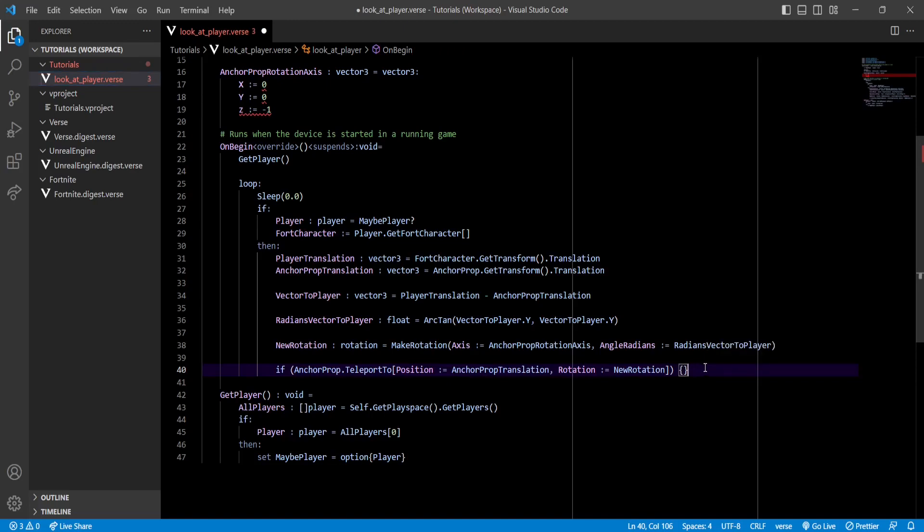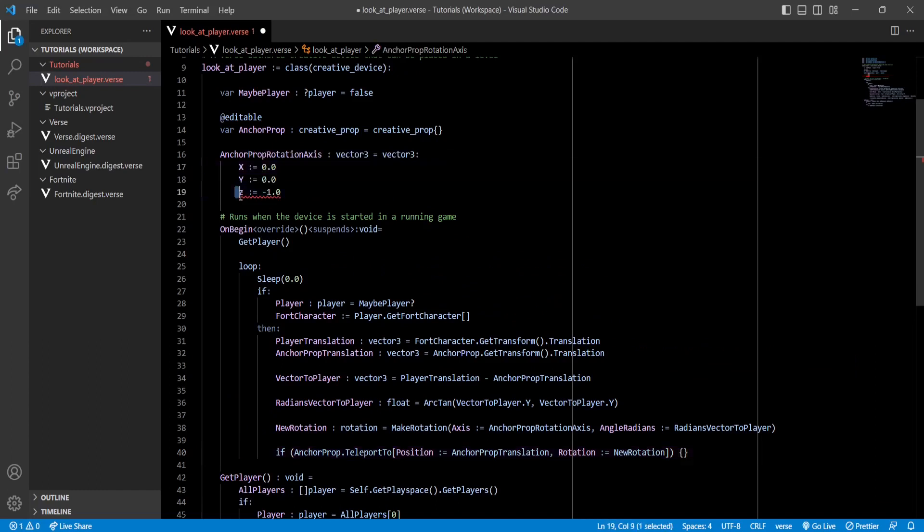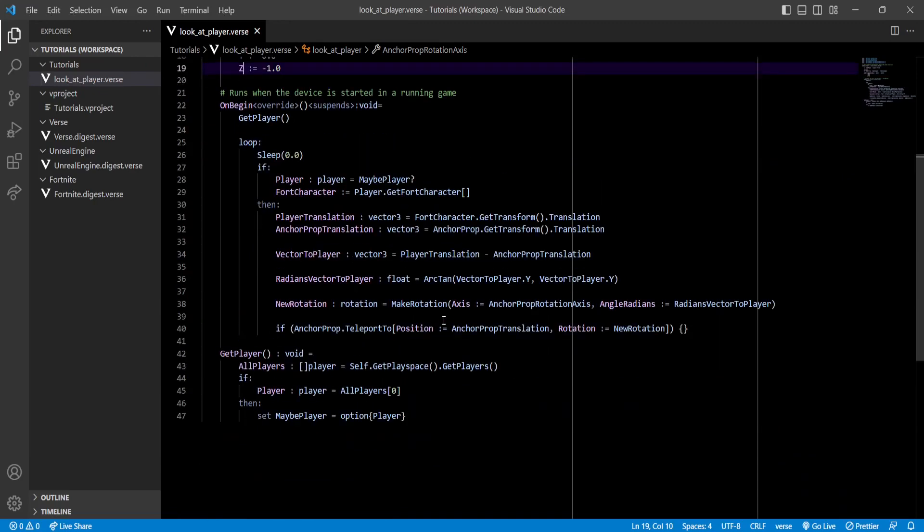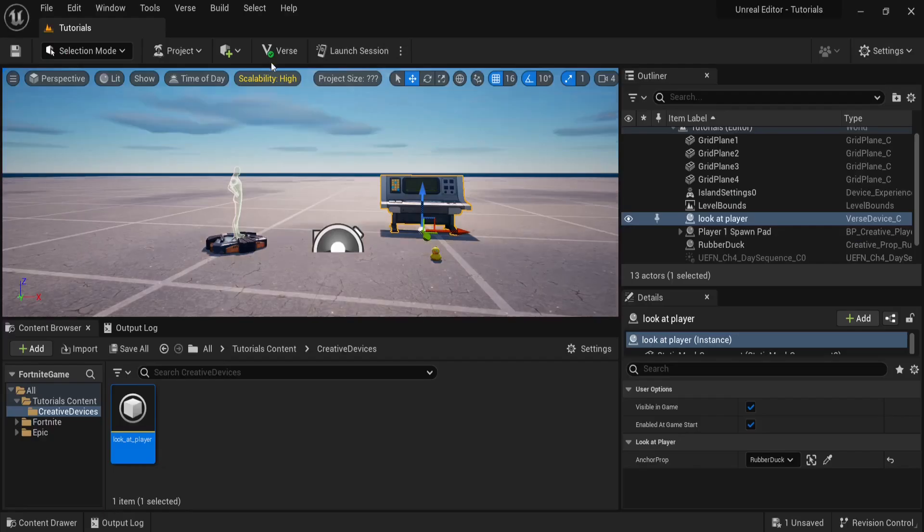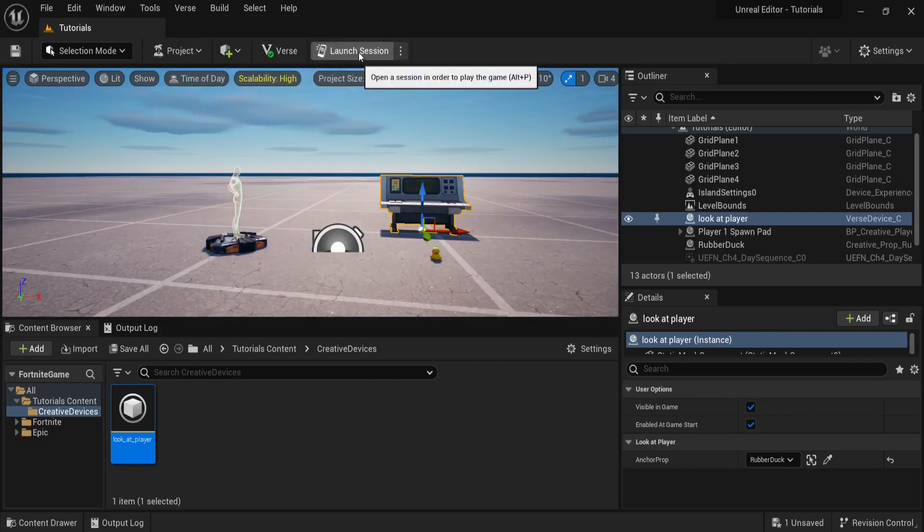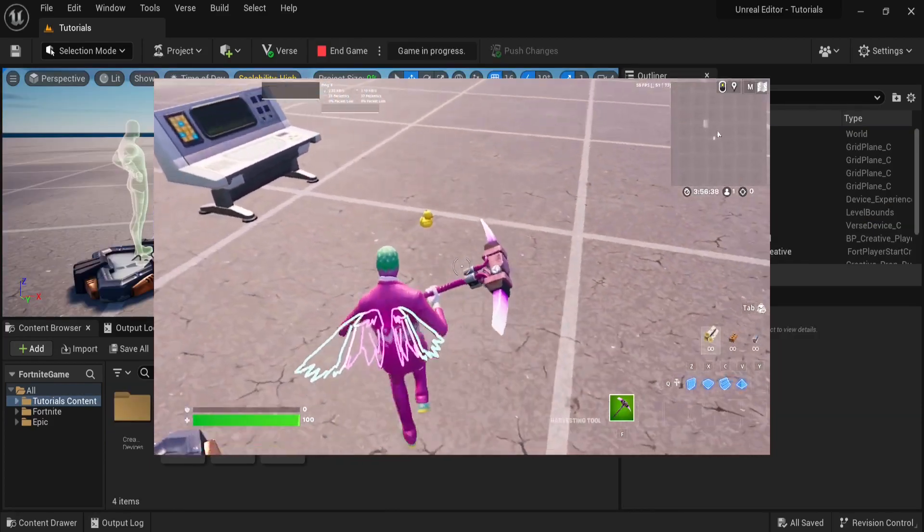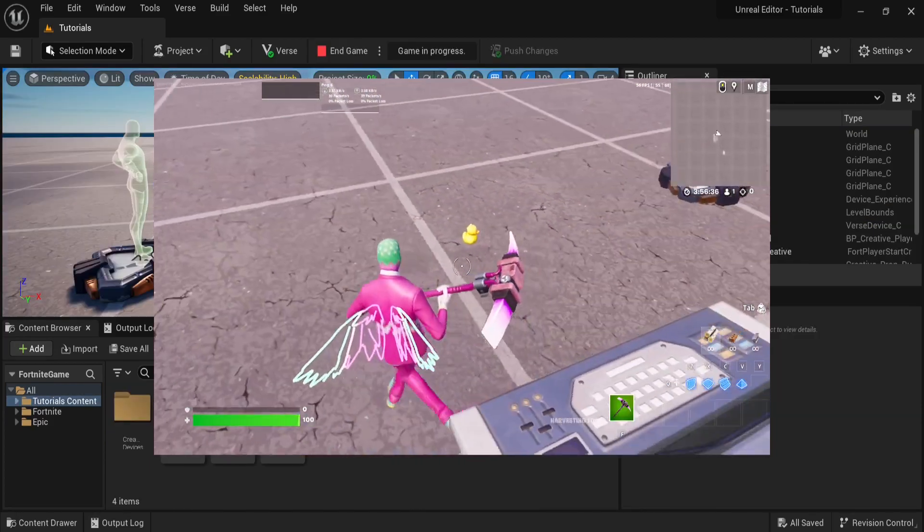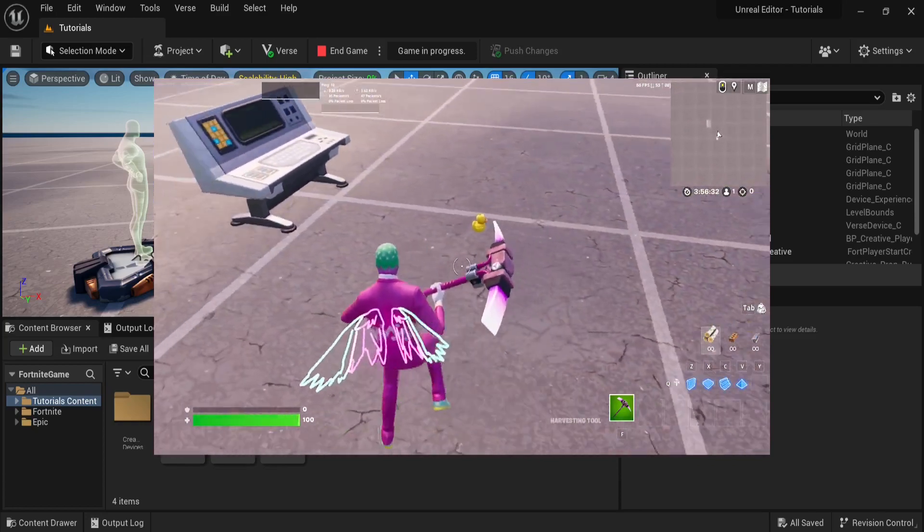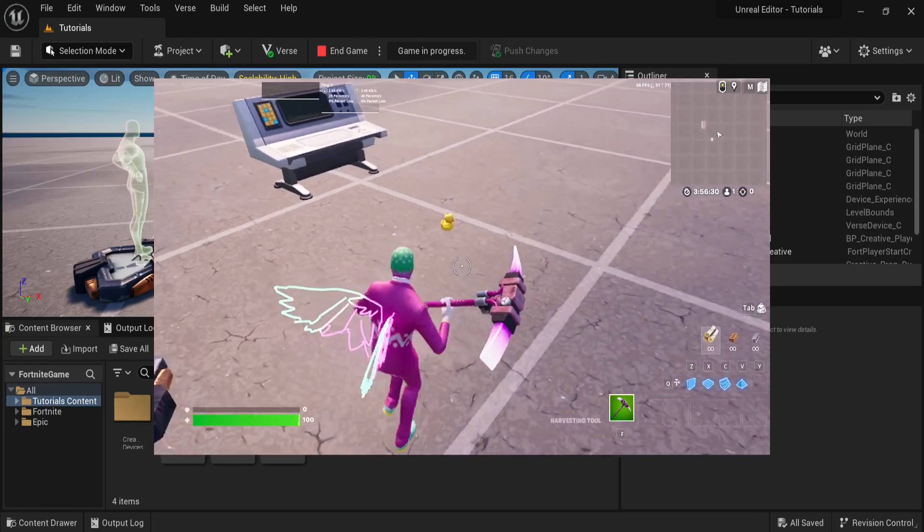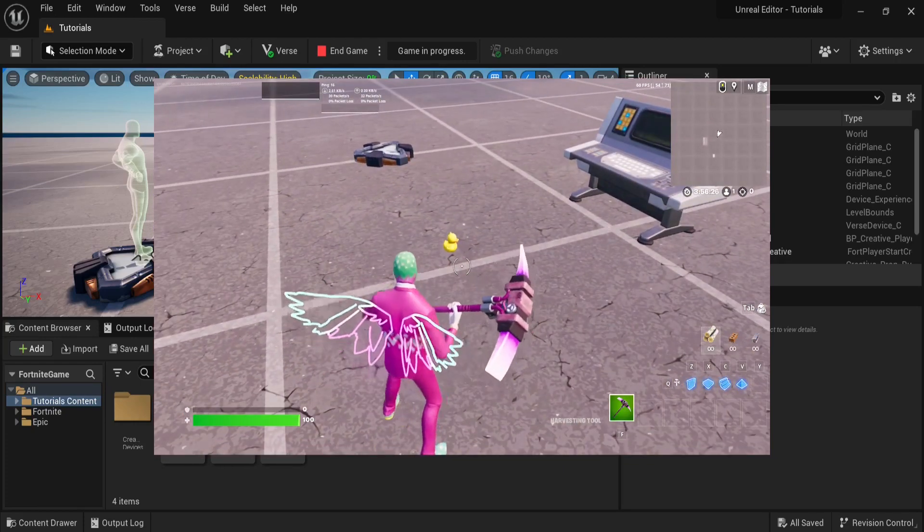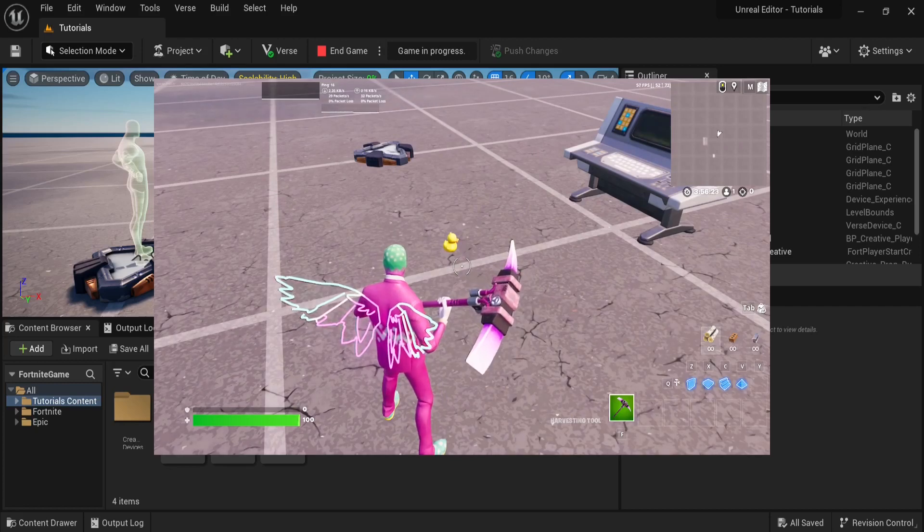Now it's giving me an error right here, that was a typo. So if we go back to UEFN and we build the Verse code and launch the session, you're gonna see how this is working. As you can see inside the game, it's not exactly looking at us. But that's for a very specific reason. The prop itself should be looking directly at us, but apparently the model, or at least the part of the model that we perceive as the front, is not actually looking at the front.